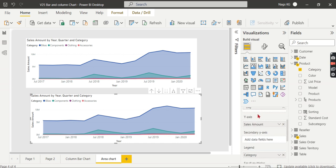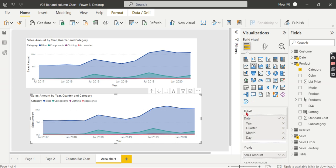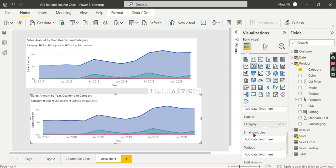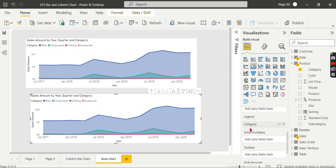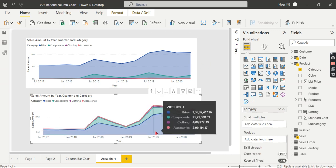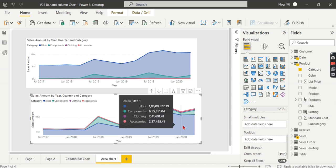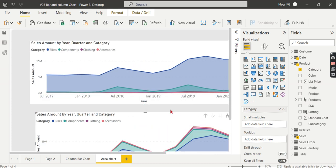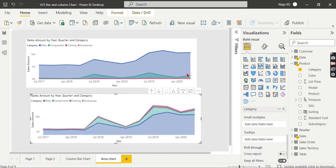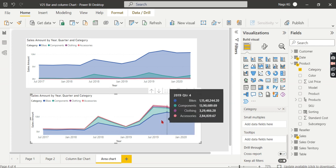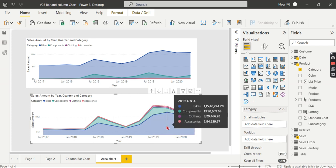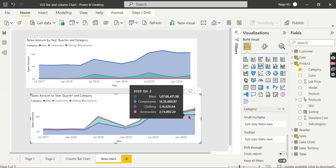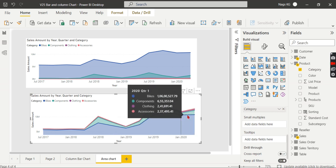So when I apply stacked area chart, what happens? As soon as I use the stacked area chart, each category is stacked on top of the other. The highest magnitude—meaning which has huge volume or more data—comes to the bottom. You see here the bikes come at the bottom. From the bottom till this point is bikes.